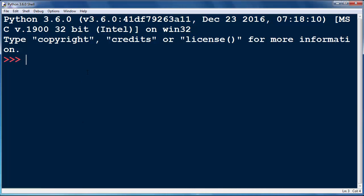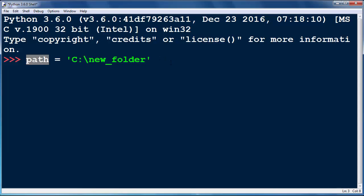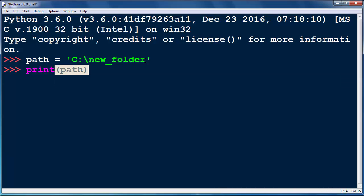Let's say that you have a path for example on a C drive folder new folder and let's put this path to the string path. What will be the result of printing our string path to the screen?